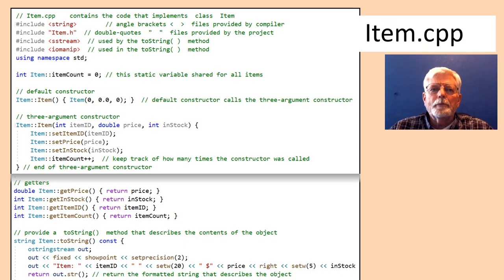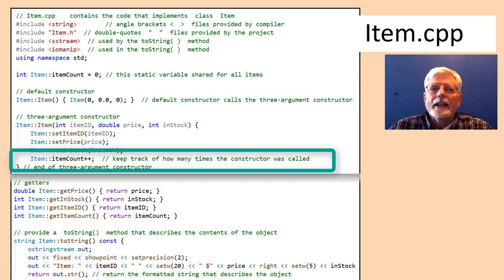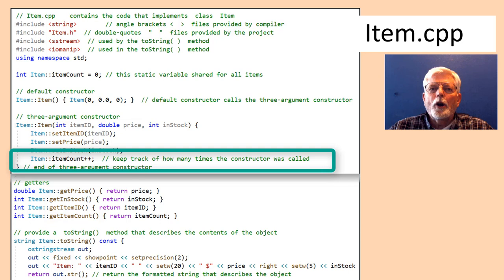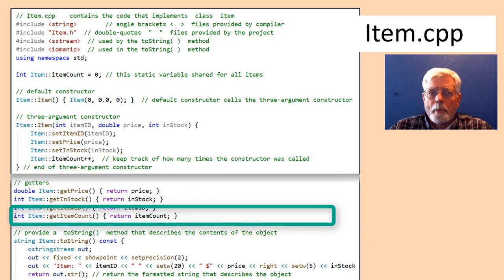item.cpp has the implementation code for class item. References to item3 have been changed to item in this completed project. Inside the code for the constructors, itemCount is incremented each time an item object is instantiated. This is how we can keep track of the number of items. The getter code, getItemCount, returns the itemCount used in main.